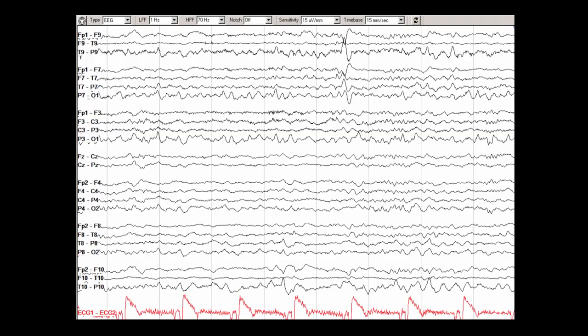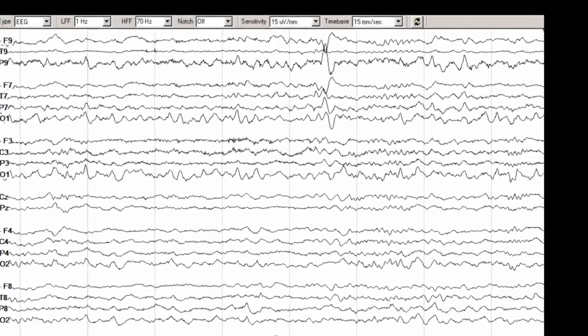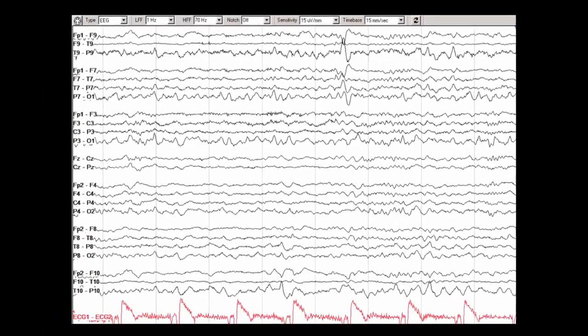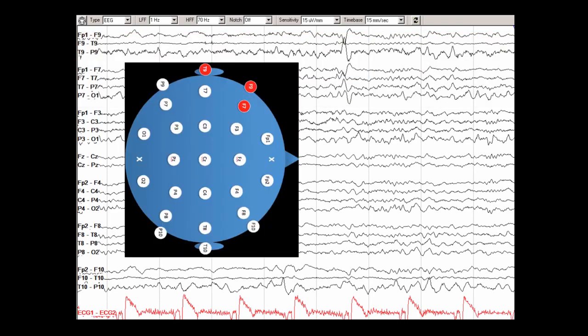Focal epileptiform discharges are generated by synchronous abnormal electrical activity in a large population of neurons in the cortex. They can be an indicator that the brain is capable of generating seizures, and can be a helpful prognostic and diagnostic finding in patients with epilepsy. Here is a normal awake EEG in an anterior-posterior bipolar montage. There is a focal epileptiform discharge in the left temporal chain, and I have indicated the areas of maximum abnormality for this particular epileptiform discharge.